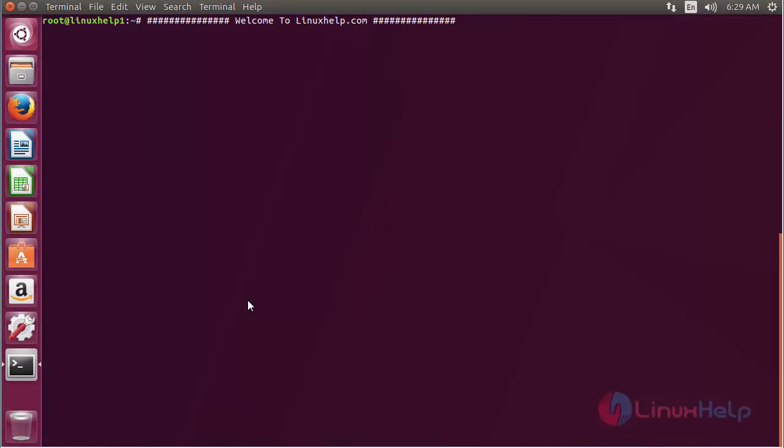Welcome to LinuxHelp.com. In this session, we are going to see how to install Gnome session on Ubuntu 17.04. Gnome session is a startup for the Gnome desktop environment.